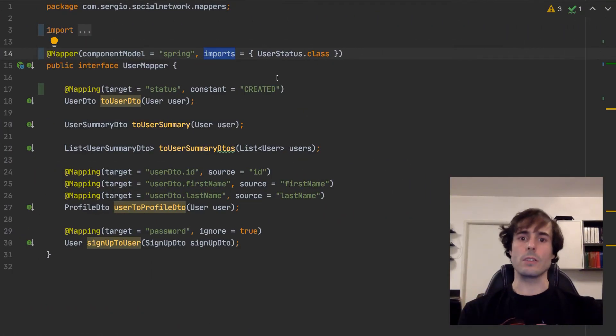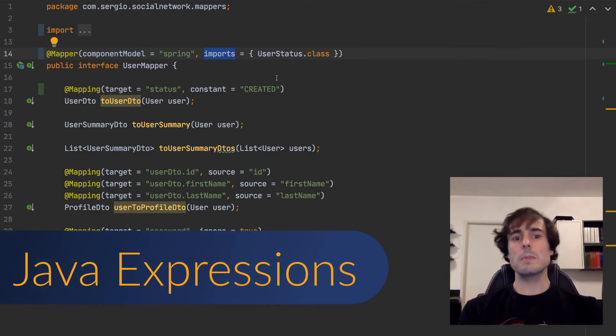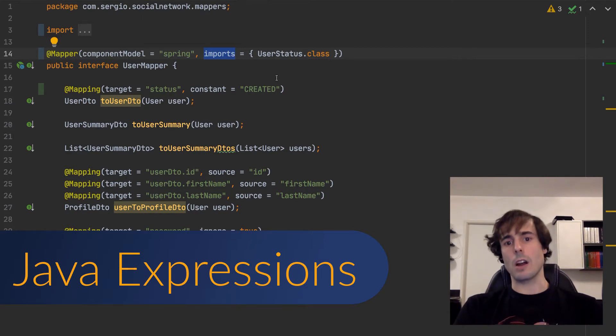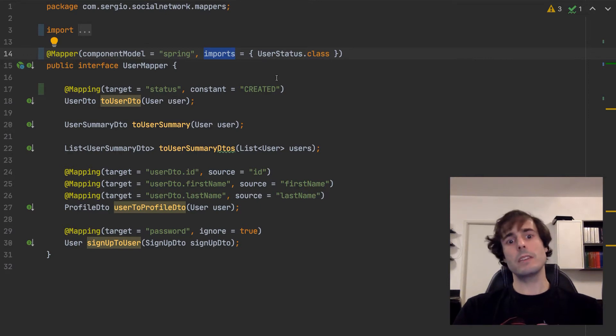This way the classes specified here will be added in the imports of the resulting mapper implementation. Let's go now with another feature, the Java expressions. Sometimes a plane mapping is not enough. Sometimes I need a little or a big adjustment. An adjustment that can be made in Java.